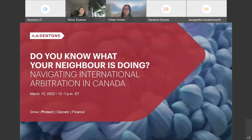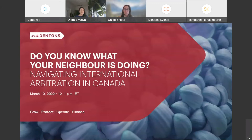Good afternoon everyone. Thank you so much for joining us at today's webinar, Navigating International Arbitration in Canada. We still have a few people in the process of dialing in, but we are a few minutes past the top of the hour, so let's get started. We are here today to canvas key differences in international arbitration between Canada and the United States. It is my pleasure to introduce the discussion with my colleagues from Canada to help U.S. businesses understand how to navigate international arbitration in Canada.